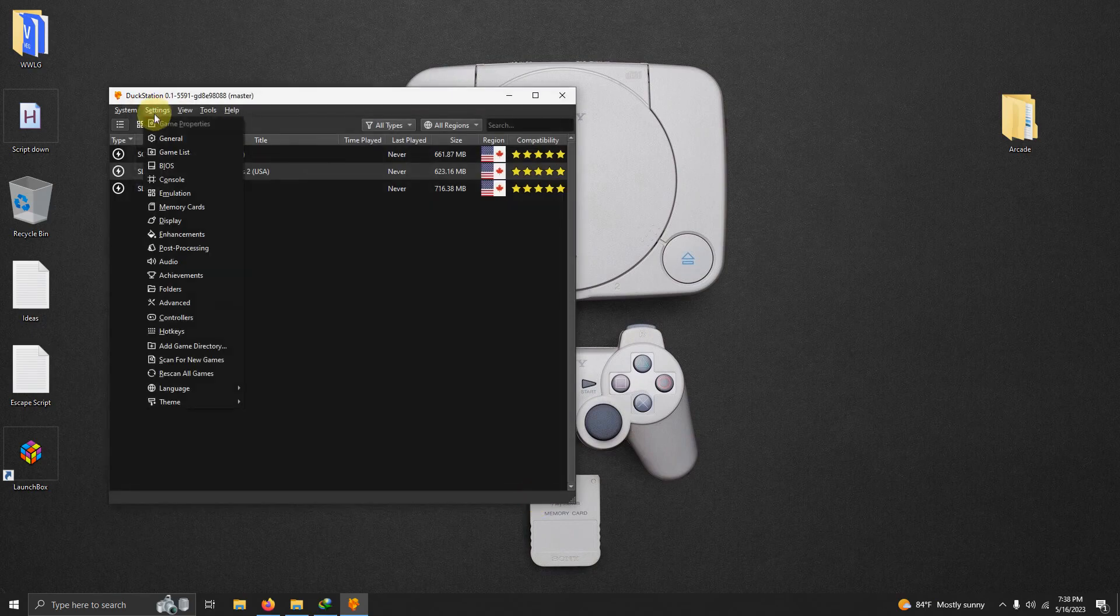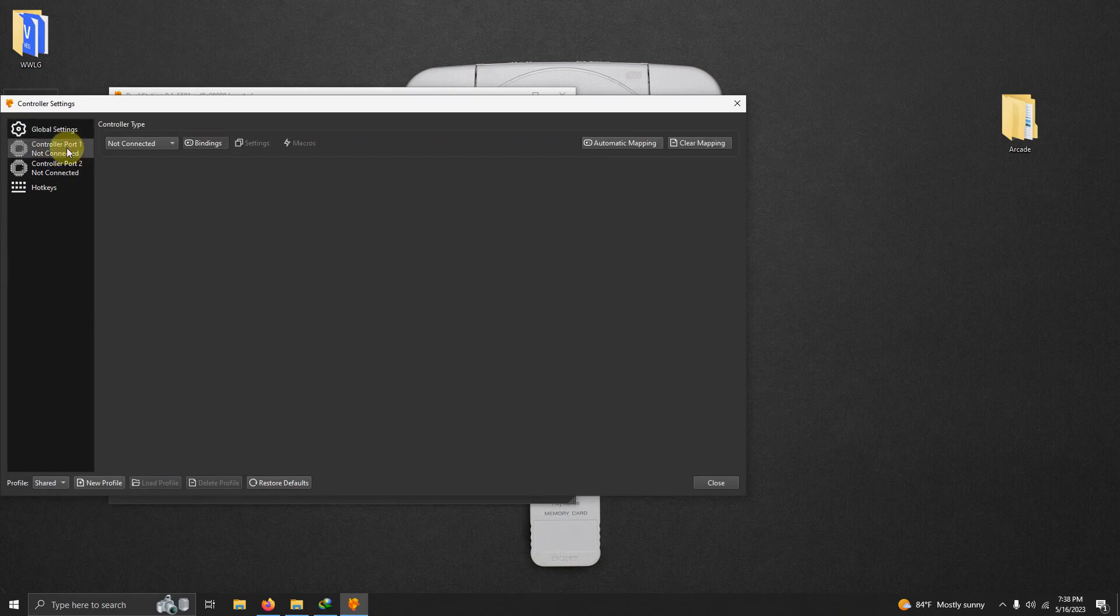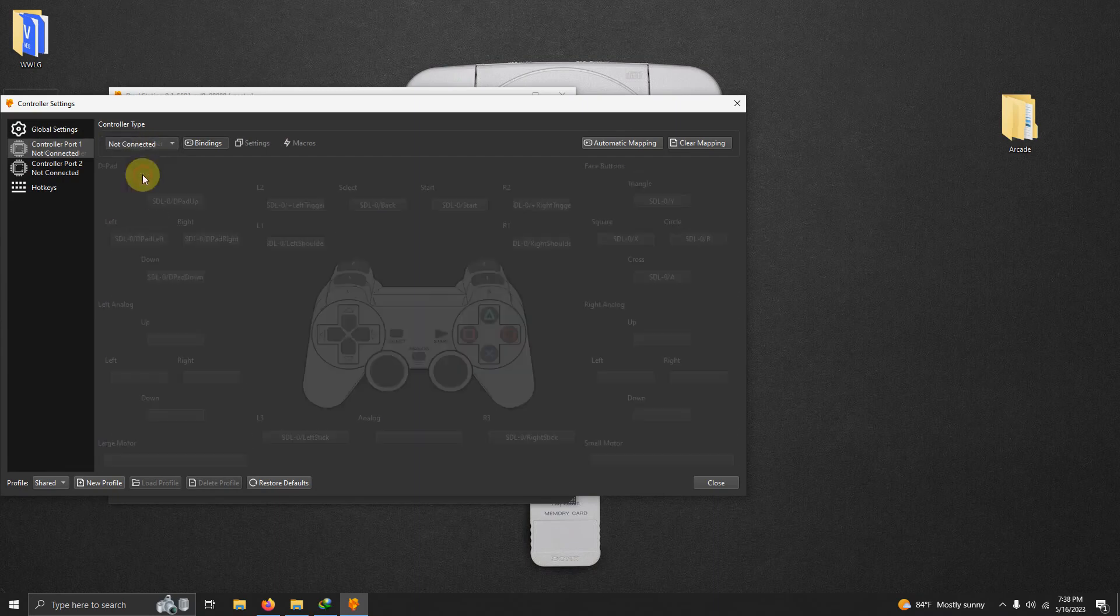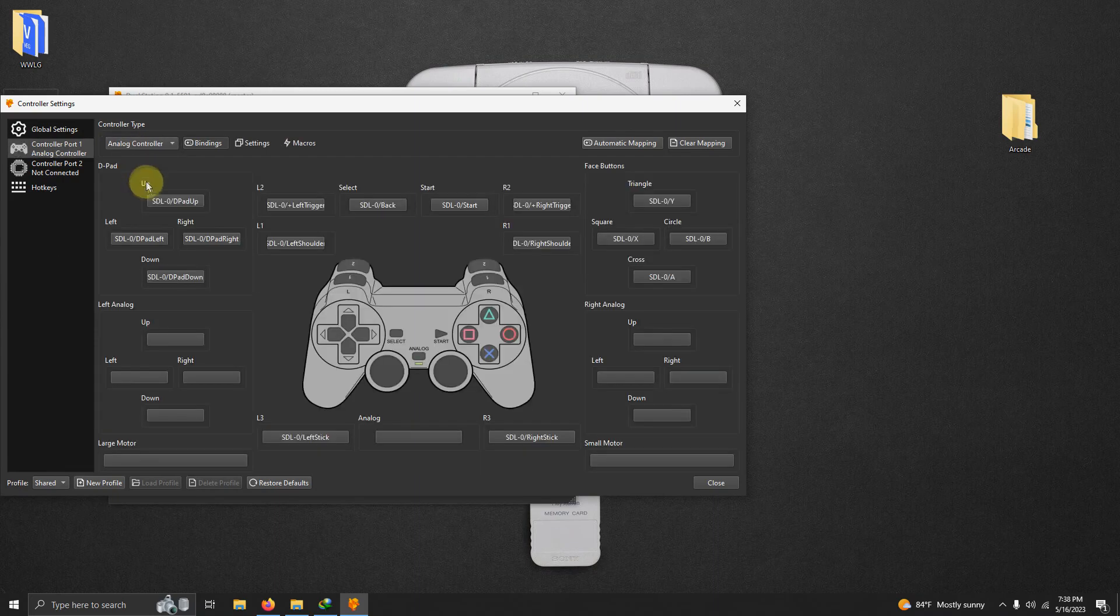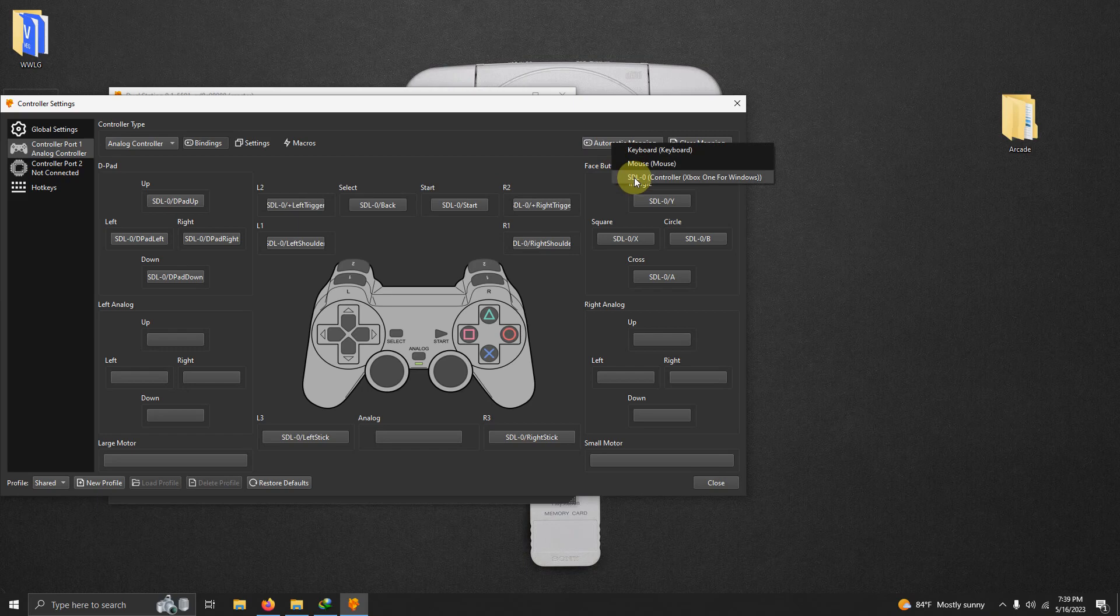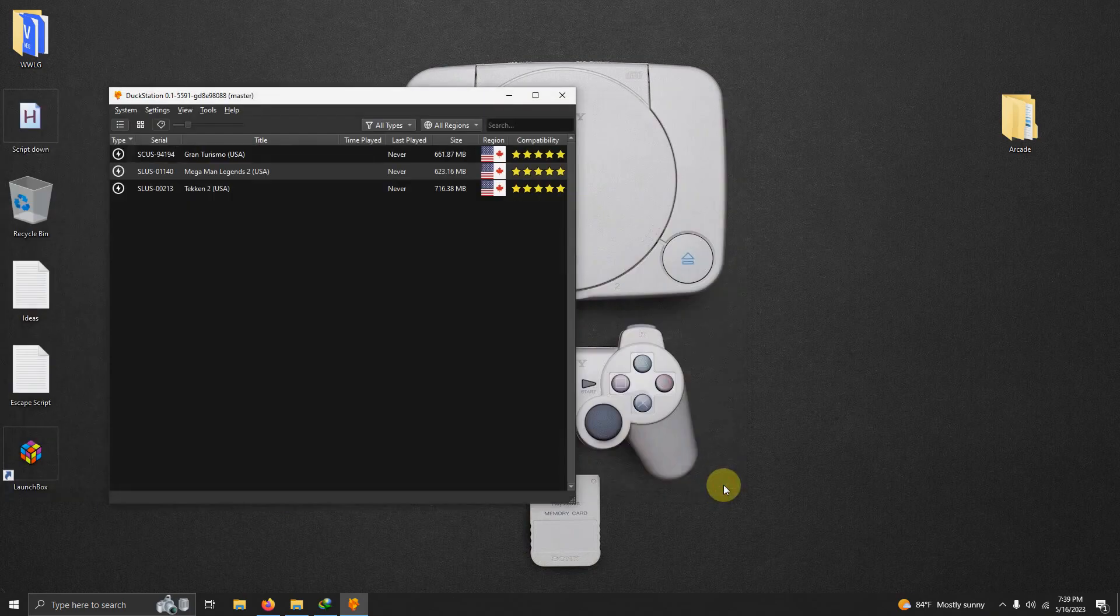Now I'm going to go to settings again. I'm going to click on controllers. I'm going to select port 1 here where it says controller port 1 not connected. Drop the down arrow here and select analog controller. I'm going to click on automatic mapping here and select SDL-0 controller Xbox One for Windows. DuckStation automatically remaps the controller for you. So I'm going to click close.